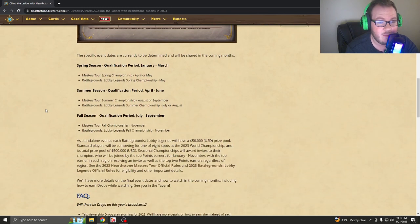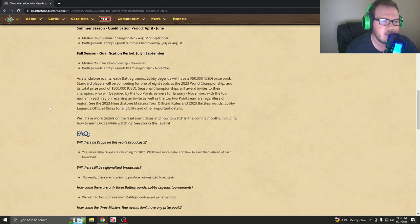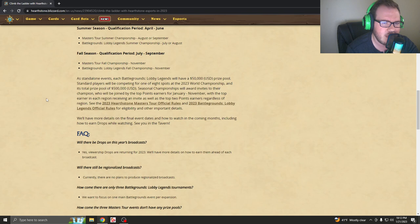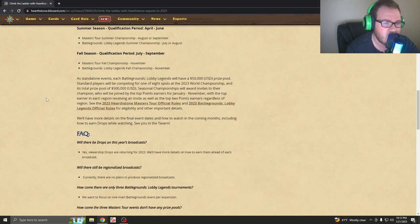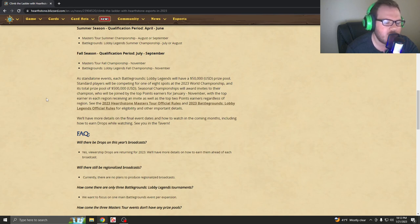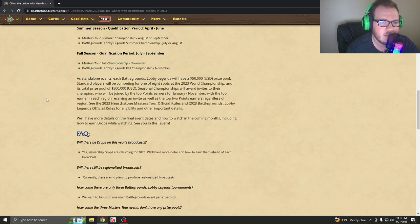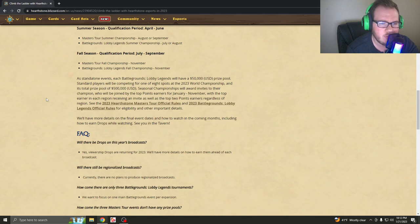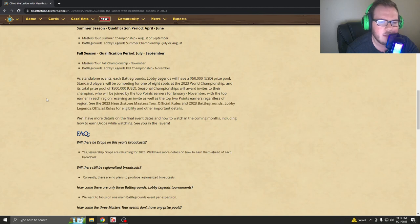And a lot of people are pissed right now. So it even says, at standalone events, each Battleground Lobby Legends will have a $50,000 prize pool. Standard players will be competing for one of eight spots at the 2023 World Championship, and its total prize of $500,000. Seasonal championships will reward invites to their champion, who will be joined by the top points earners for January through November, with the top earner in each region receiving invite, as well as the top two points earners, regardless of region.